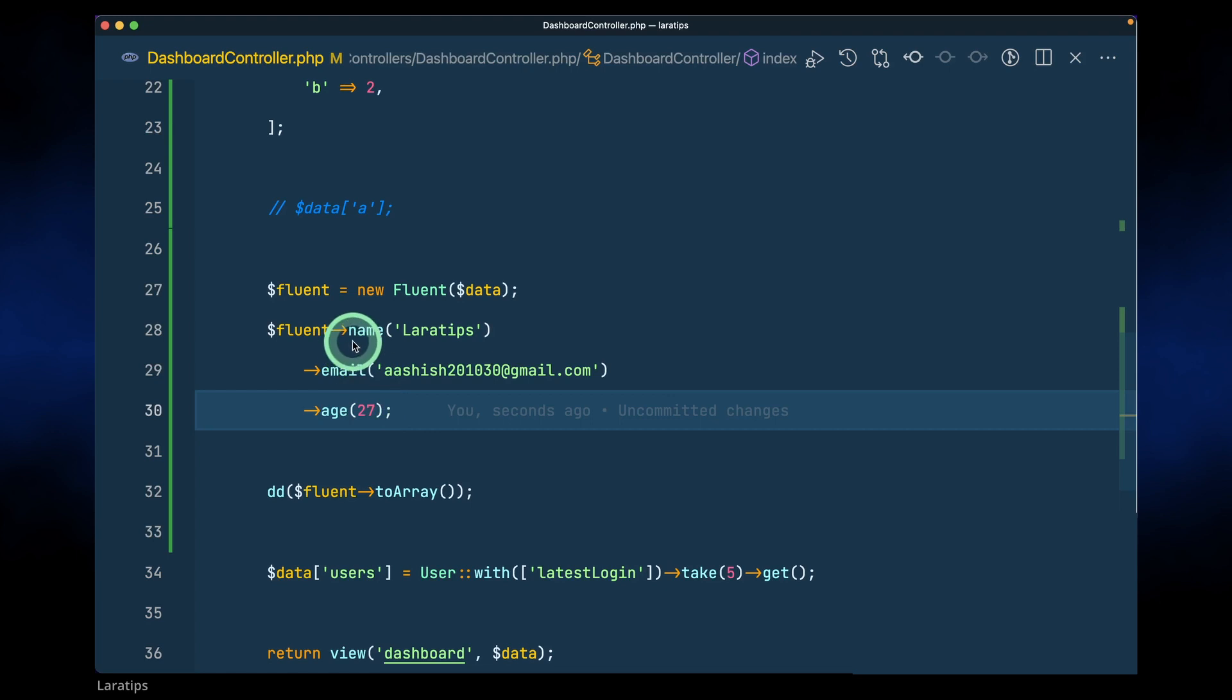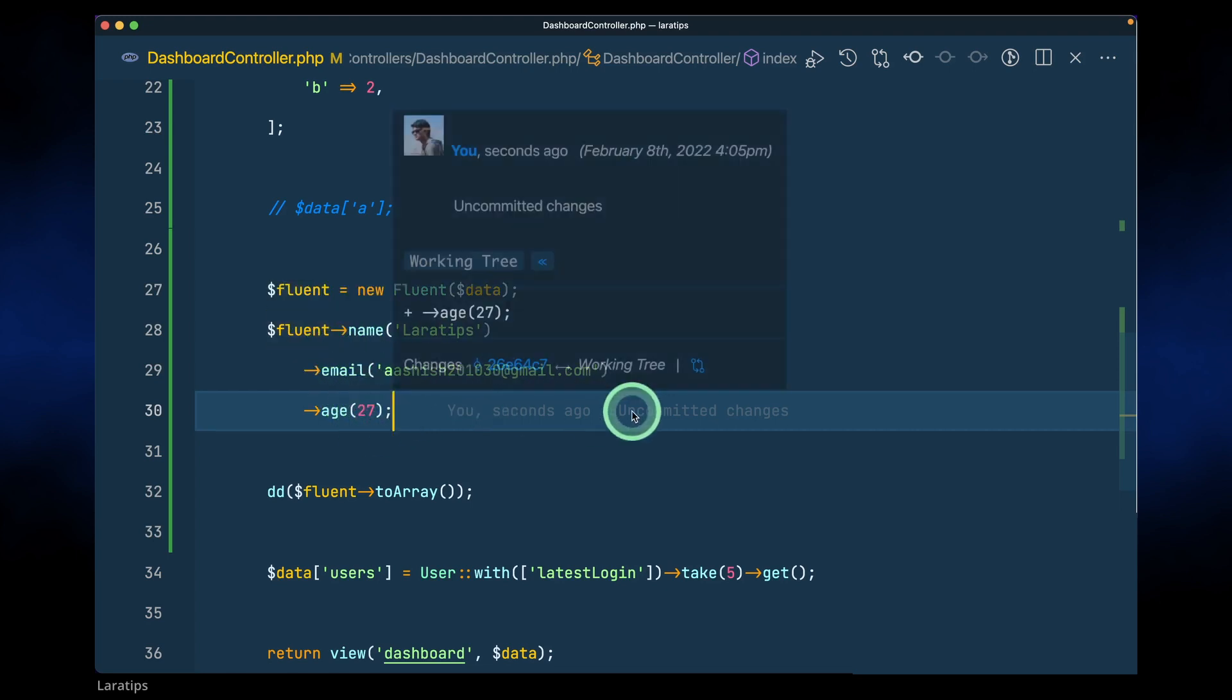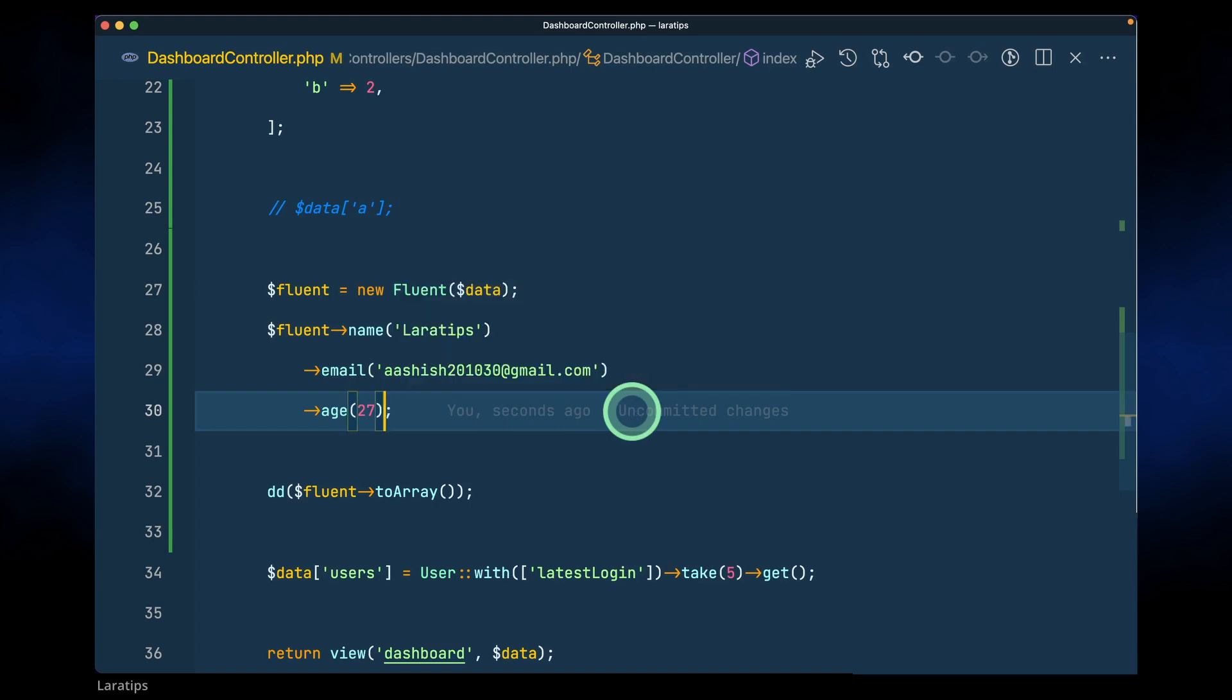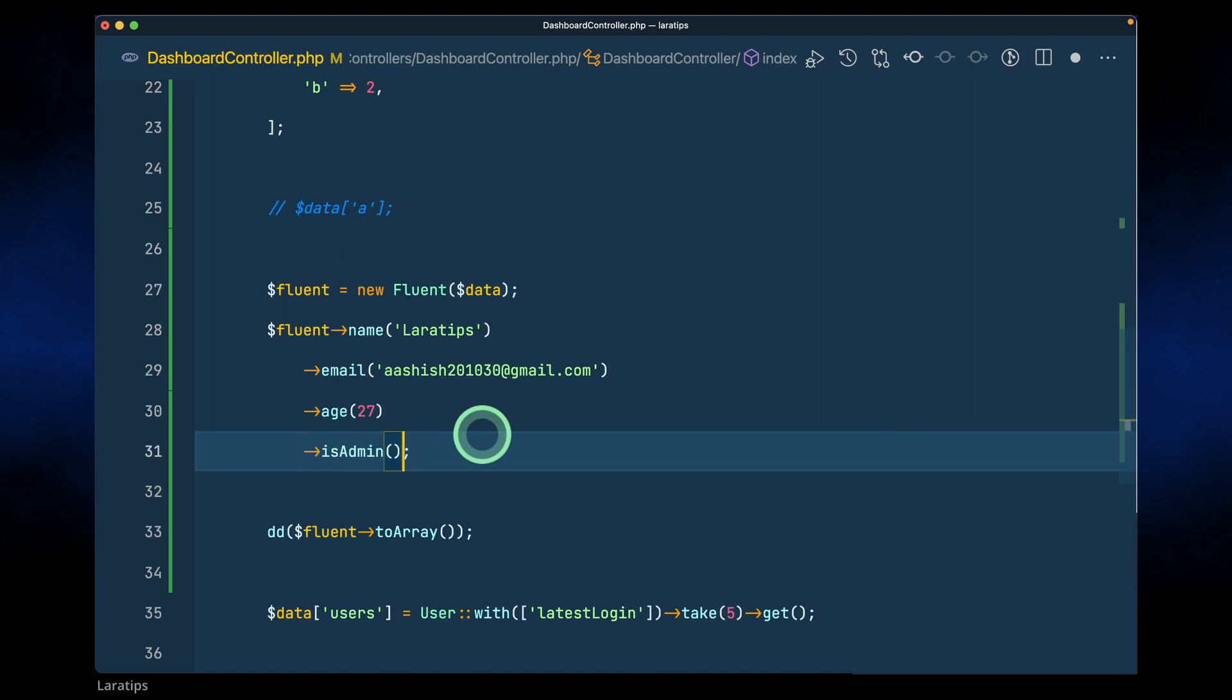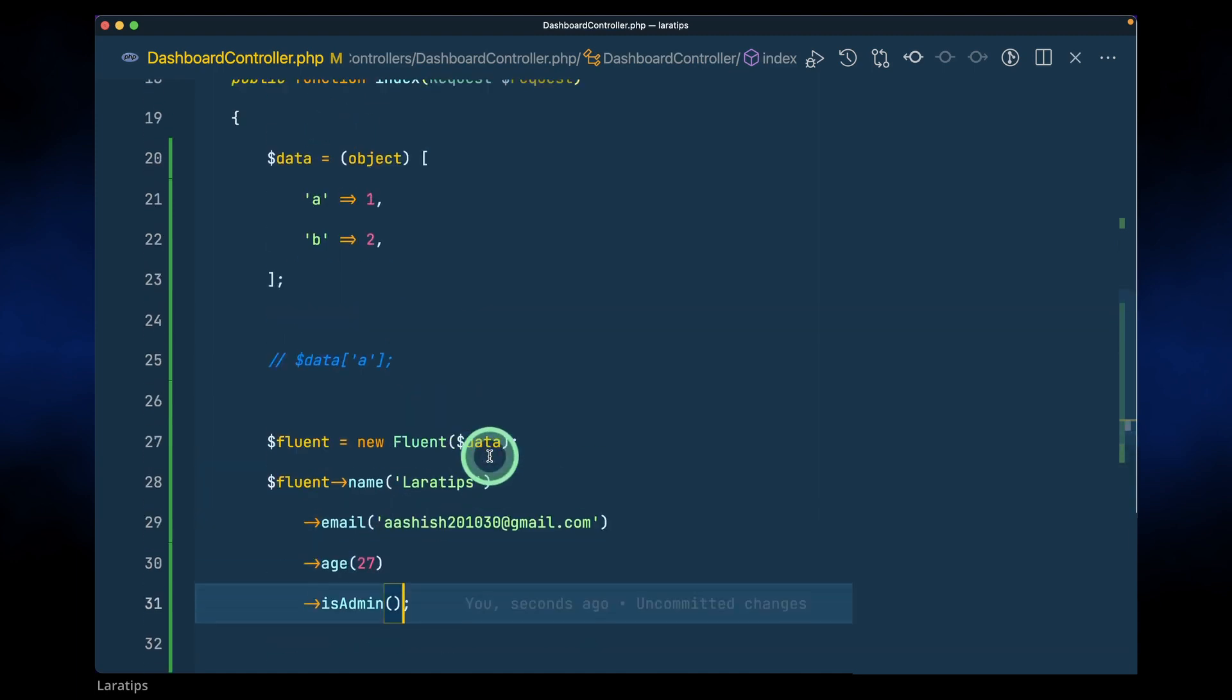Whenever we do it like this it will set LaraTips value to the key name, similarly this value to the key email. And also, let's say if we don't pass anything as the parameter like this, so let's say isAdmin like this, then it will set it as true.